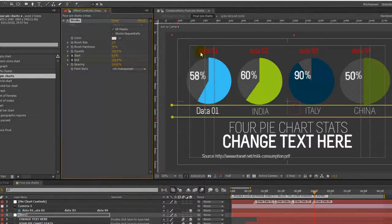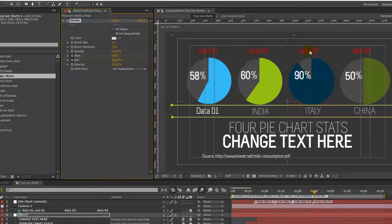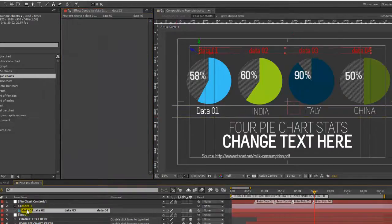And these labels up here that say data 01, 2, 3, and 4 in the red text, those are guide layers and that's just to show you which order they're in.